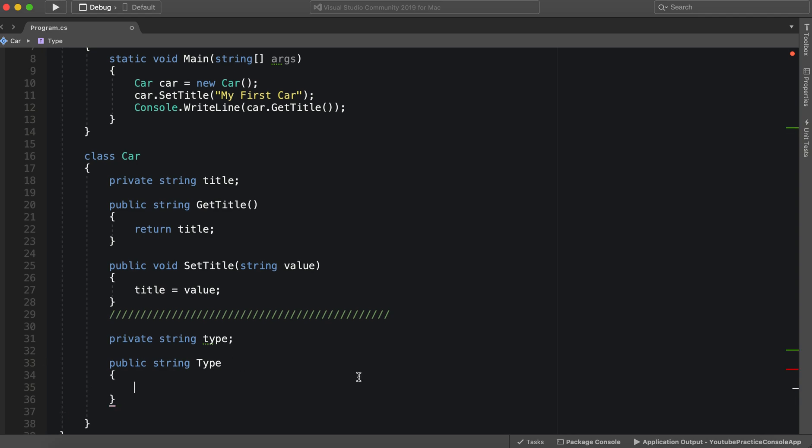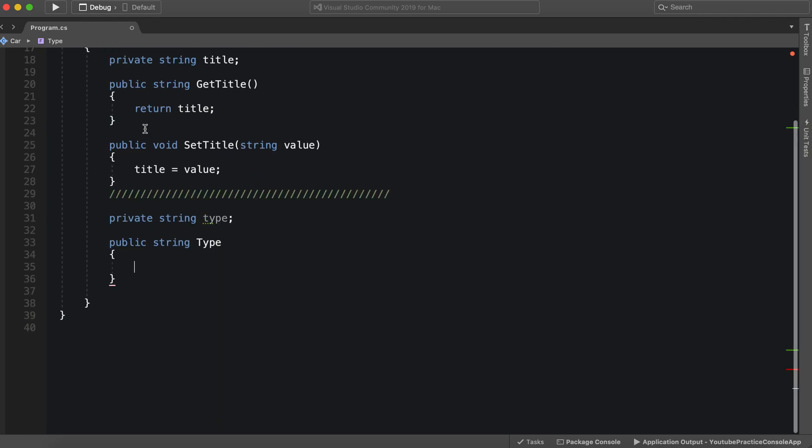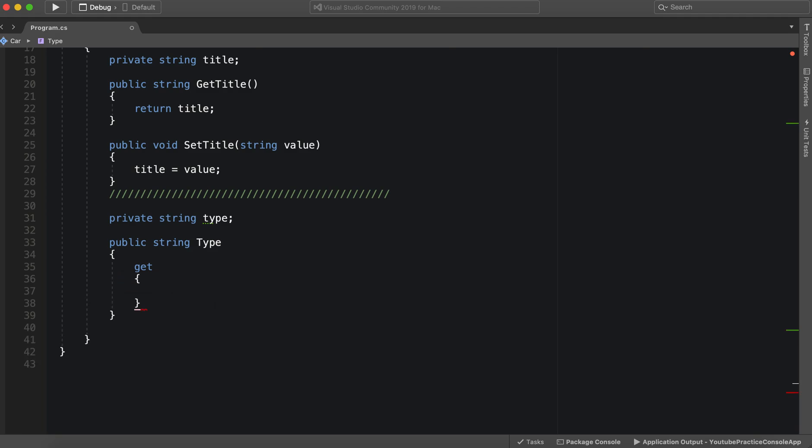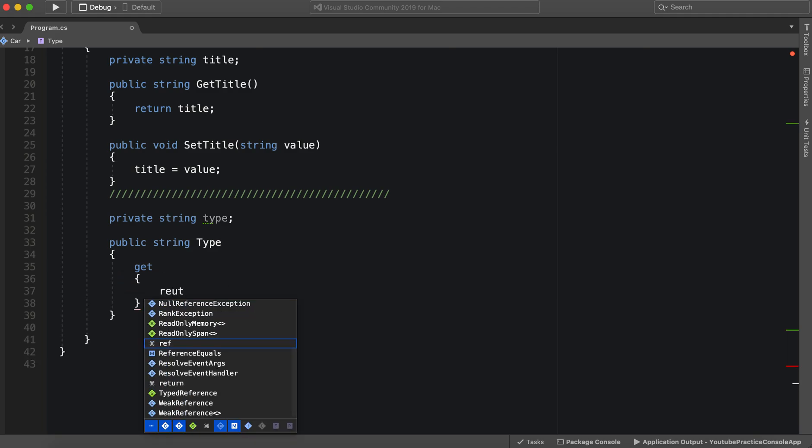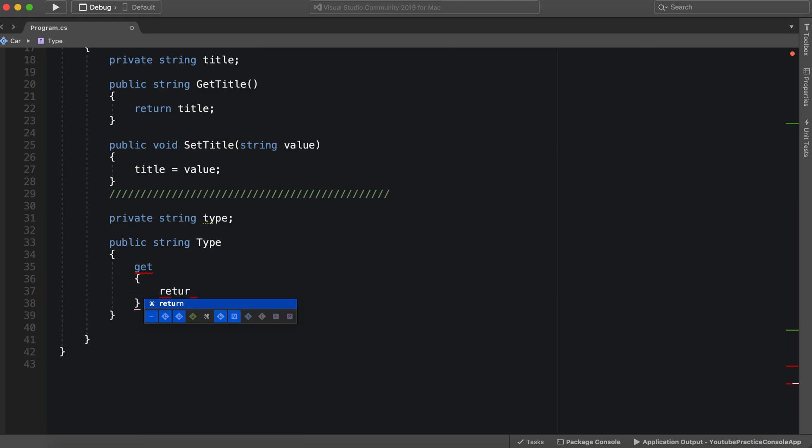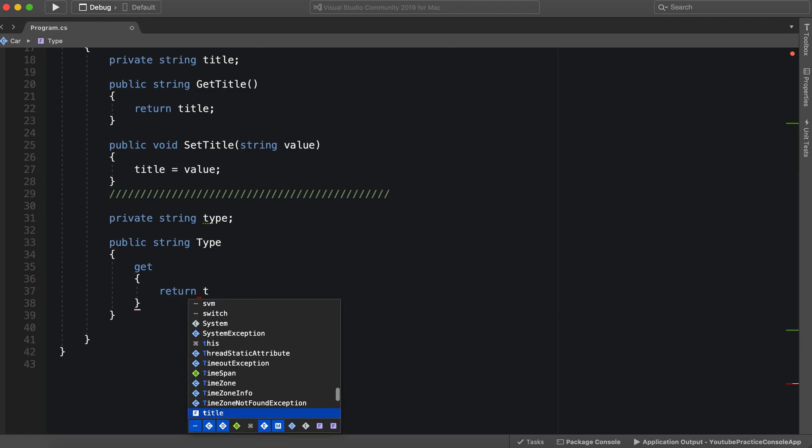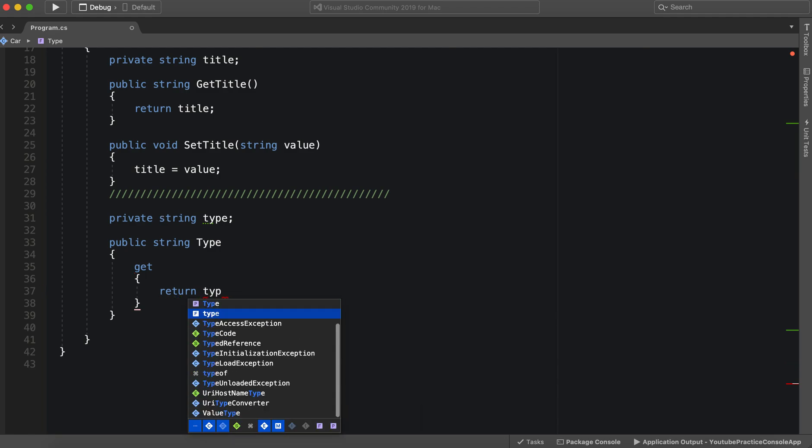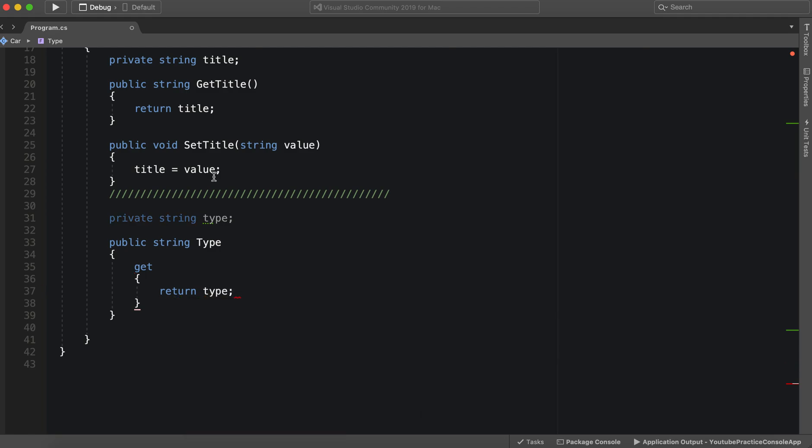And in here instead of having to write again other functions, we can just simply say get, and then return type.